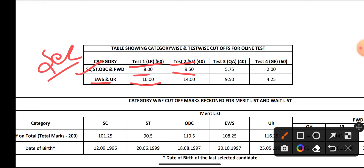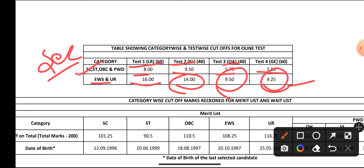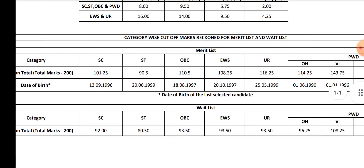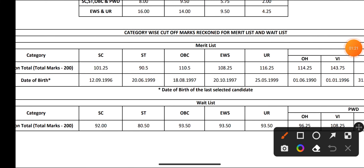Next, for English: 9.50 for SC, ST, OBC, and PWD; 14 for EWS and Unreserved. Quantitative Aptitude: 5.75 for SC, ST, OBC, and PWD; 9.50 for EWS and Unreserved. General Awareness: 2 marks for SC, ST, OBC, and PWD; 4.25 for EWS and Unreserved. This is the sectional cutoff of IDBI Executive 2 2022.